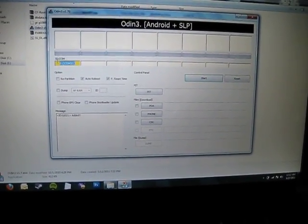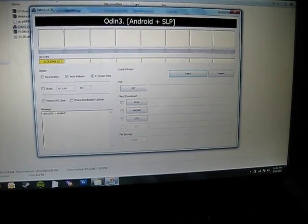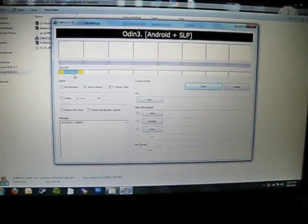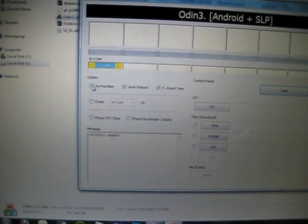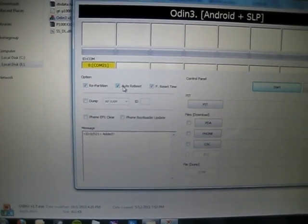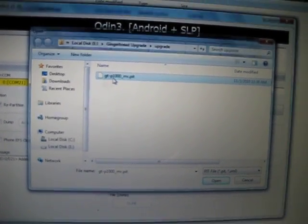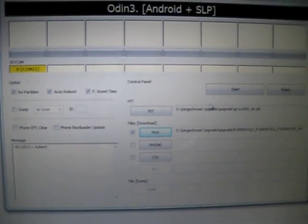Now we start Odin, the flashing program. This field should be yellow — this means that the tab has been detected. Under Options, you have to tick Repartition, and leave ticked Auto Reboot and Every Set Time. Click on PIT, select gtp1000mr.pit. Click on PDA, select our firmware — P1000XXJQ1 home.tar — this is our firmware. And we should be ready to go. Click Start.